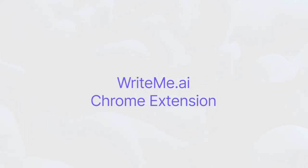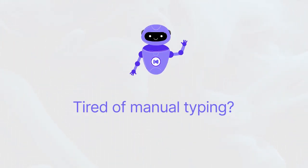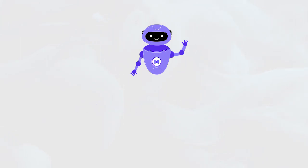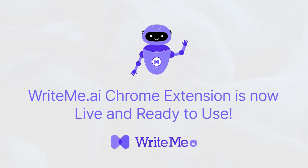Hello everyone, I am Ryan, and here to announce some great news. Tired of manual typing? writeme.ai Chrome extension is now live and ready to use.